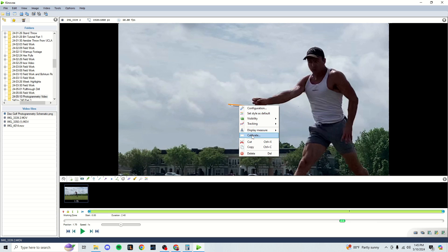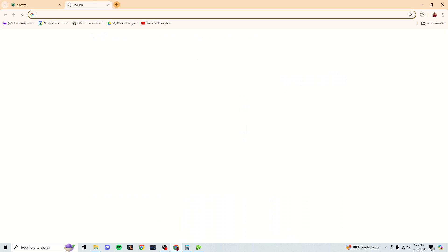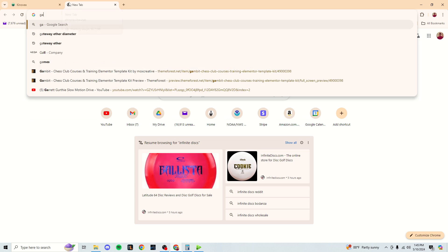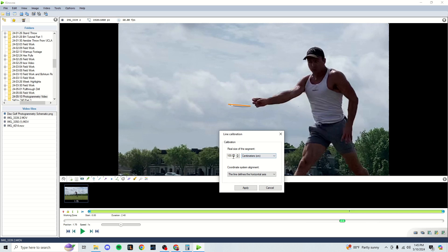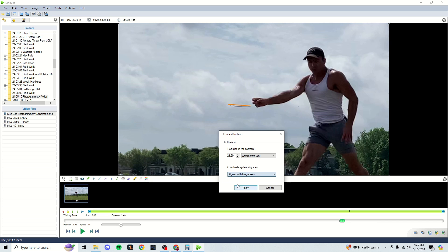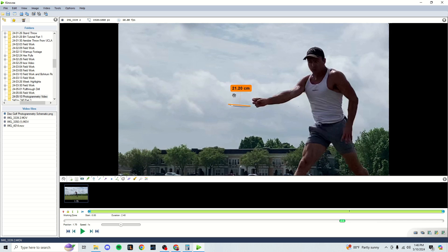Now we need to calibrate this reference length so that we know how long each distance in the video is. So I'm going to right click on this and I'm going to go to calibrate. And then this is where we're about to basically put in how long this disc is, what its diameter is. So I was throwing a gateway ether right here. So I'm just going to do a simple gateway ether diameter Google search. I can see it's 21.2 centimeters in diameter. So this is going to be 21.2 centimeters. And it looks like centimeters is already selected here. Now this is super important. This drop down right here, this needs to be changed to aligned with the image axes. This is not a perfectly horizontal measurement, nor is it a vertical measurement. It's a measurement that is aligned with the camera's view plane, but not with the horizontal or vertical axis. So make sure this says aligned with image axes. And we have our disc diameter put in here in centimeters or whatever unit you want to use.